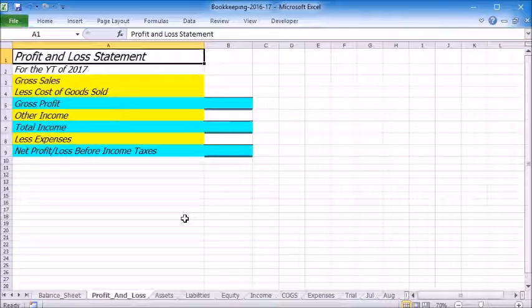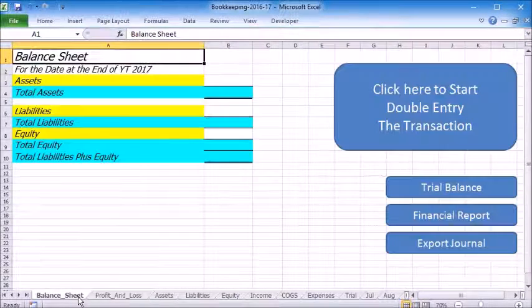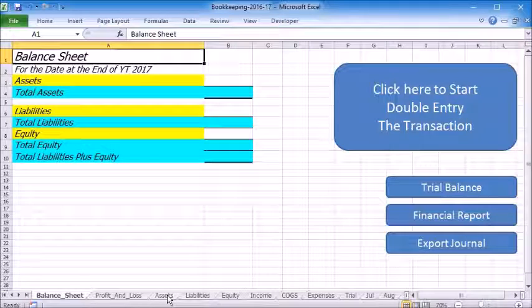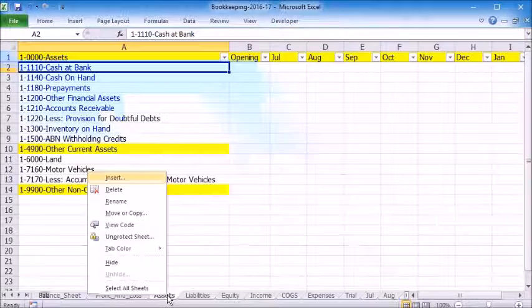Now you will see that the profit and loss statement and balance sheet are both empty. Before you start recording any transactions, you need to set up the chart of accounts.